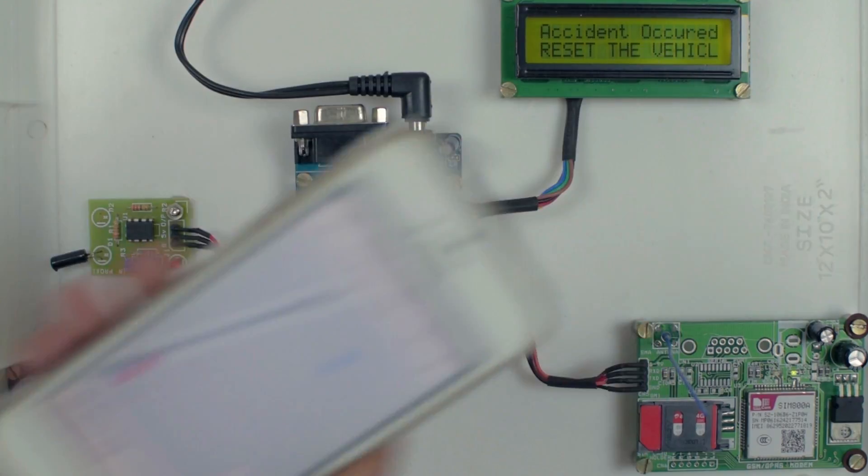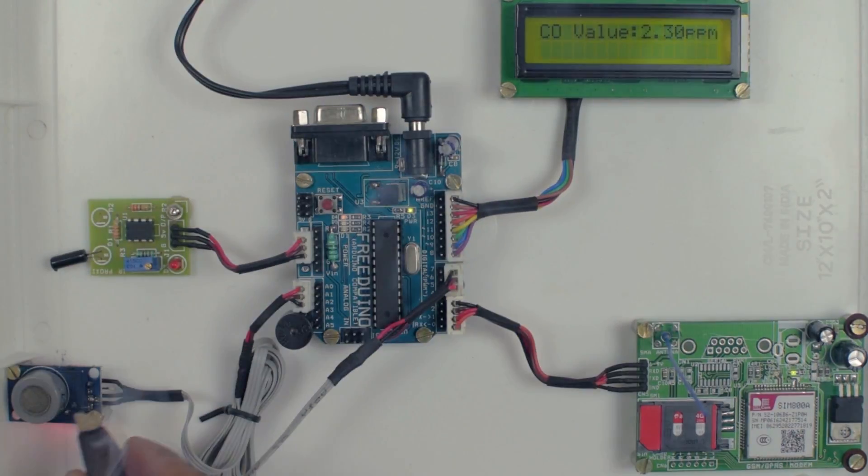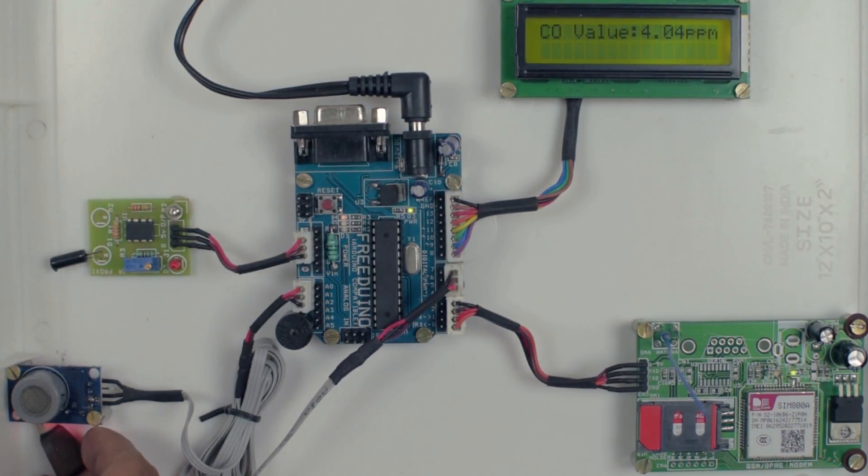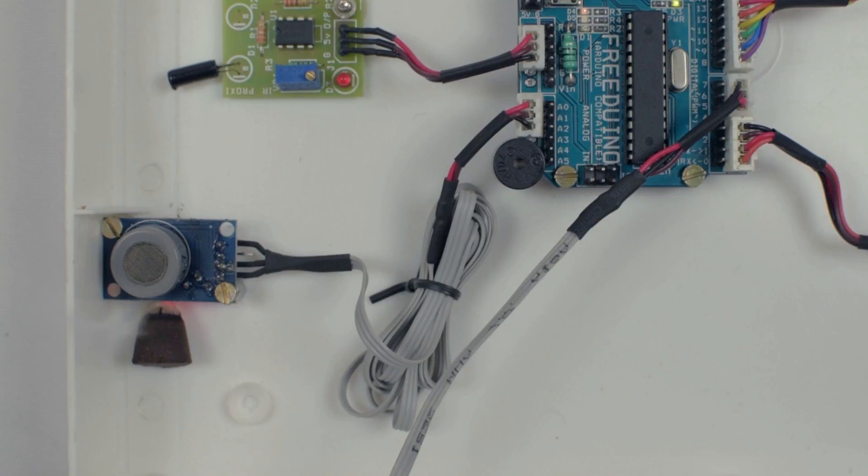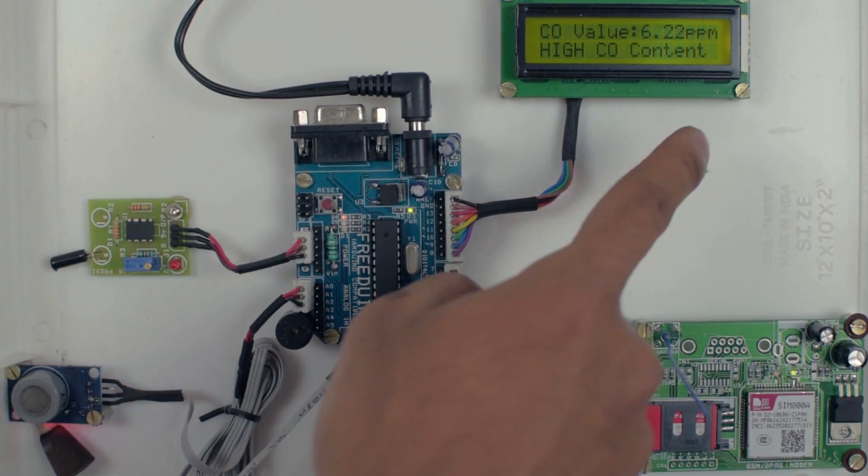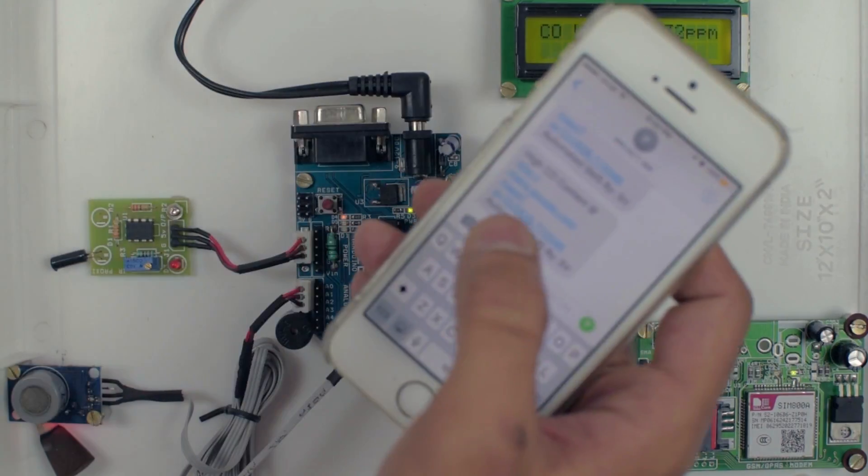Let's check the carbon monoxide sensor. When the level of CO is more than 6 ppm, the system sends the alert information. High CO2 content. Now the message is received.